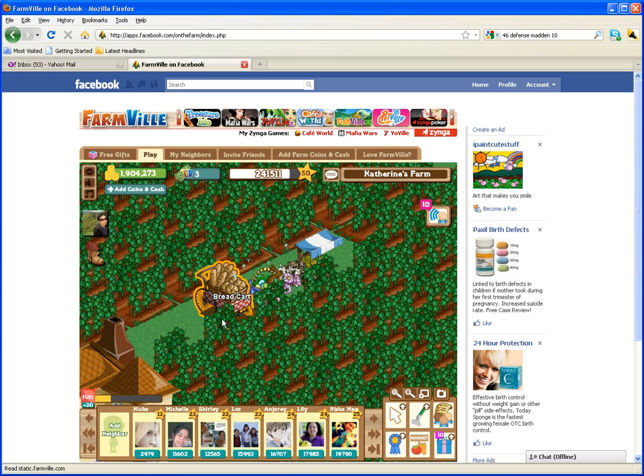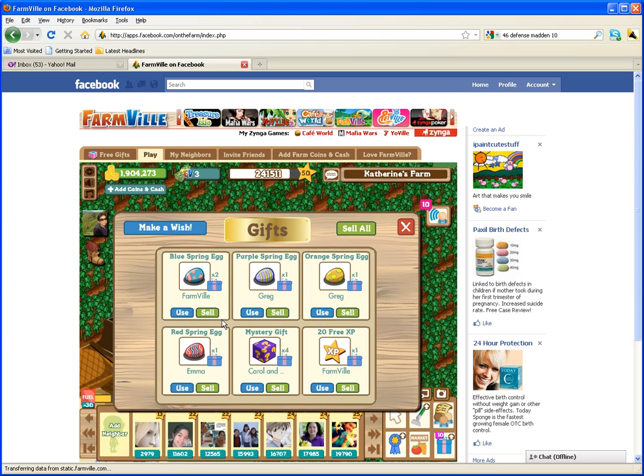But basically I'll leave that up to you, but just remember Farmville Gift Collector is a great tool if you want to automate the acceptance of gifts. All right, take care.